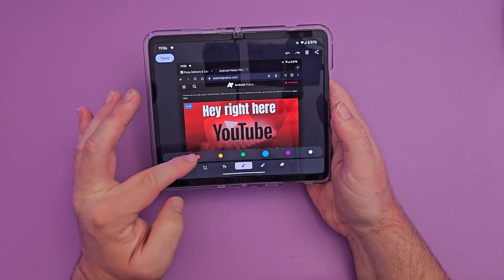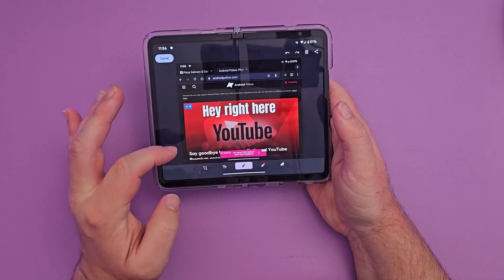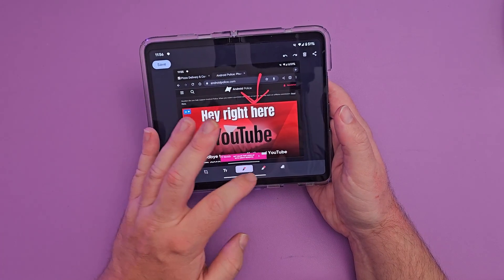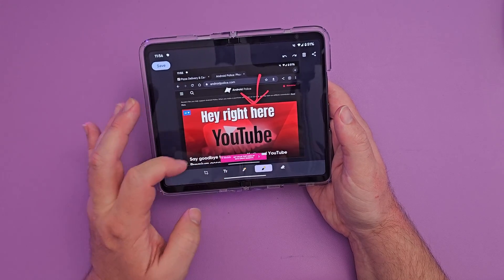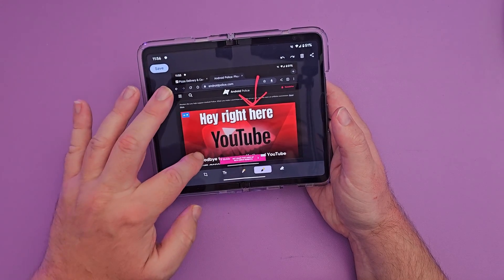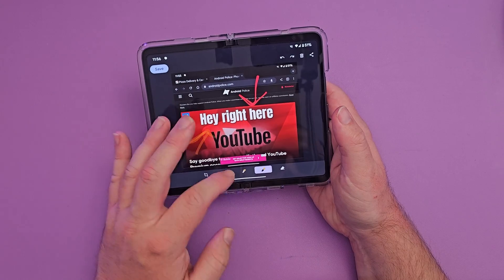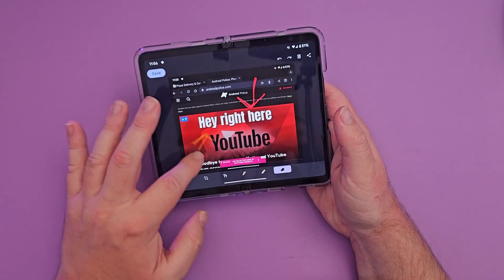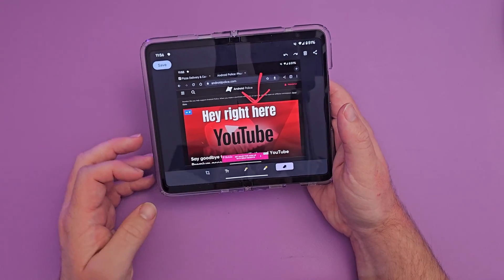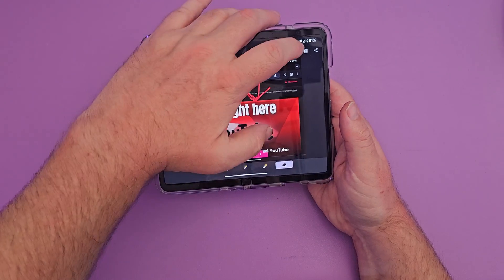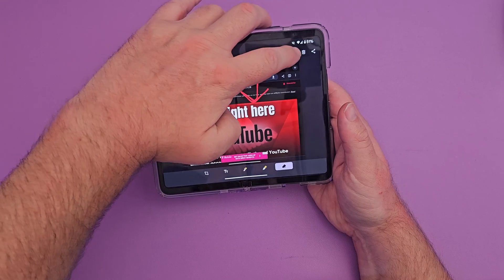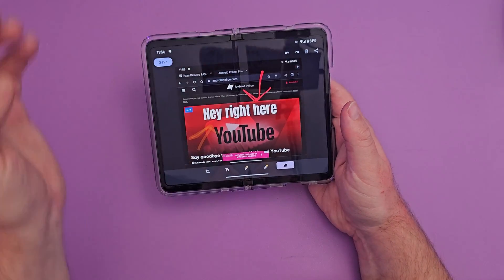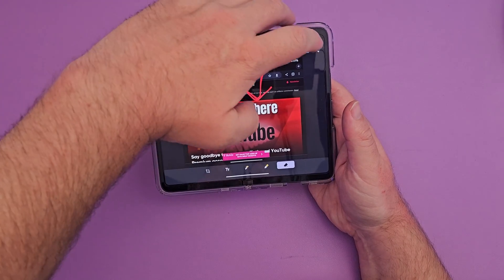Down here you can tap to put a red arrow so people know where you're pointing, or add a yellow one for a different look. You can also erase what you drew — very helpful. You can hit the back or forward button to undo or redo, trash it, or share it.